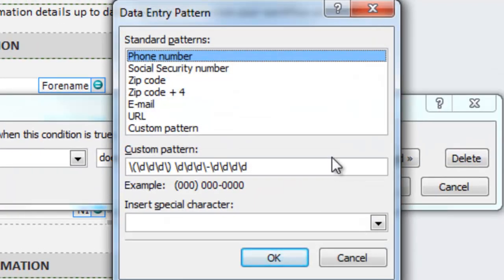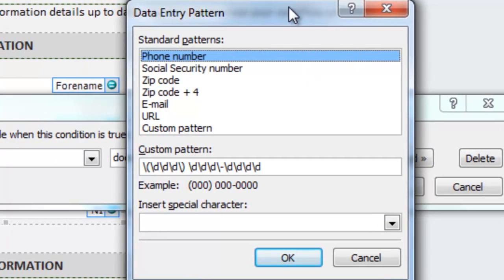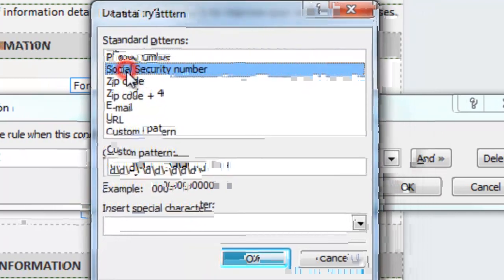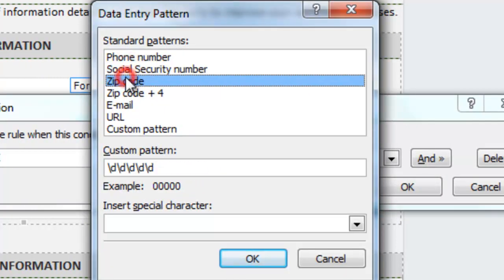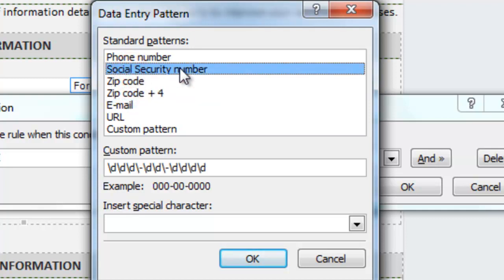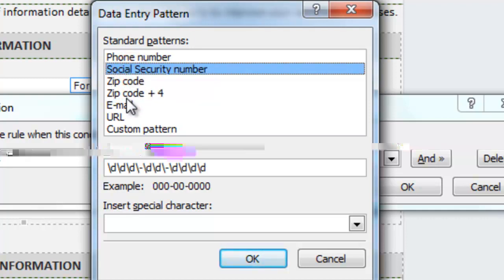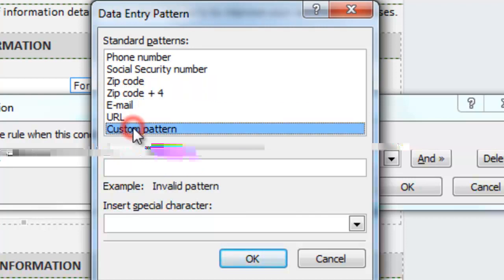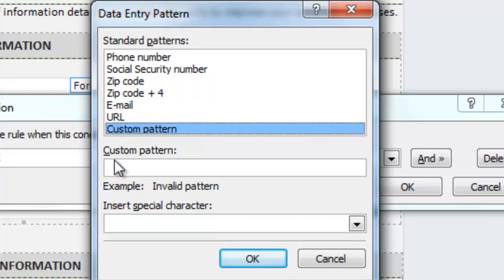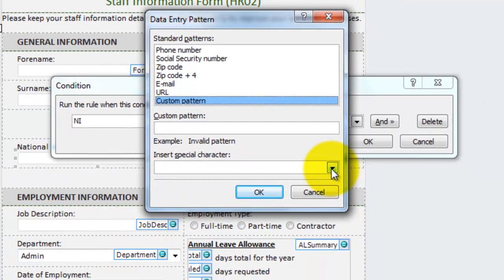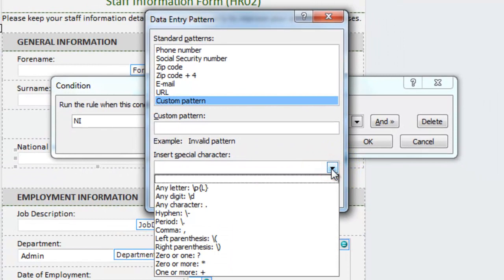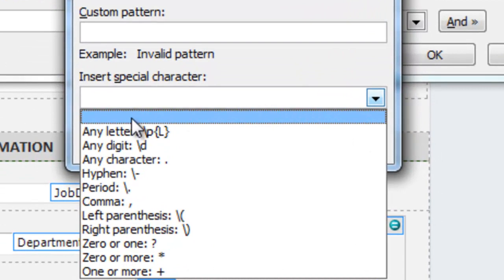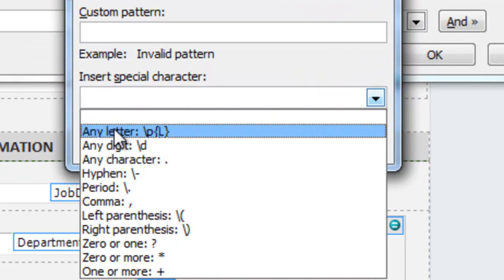And up comes my data entry pattern dialog. As you can see there's a few standard patterns, most of which are typically American style, social security number, zip code. So what I'm going to do is pick custom pattern. And that clears the custom text box below. And you can see at the bottom there I've got a drop down arrow that provides a list of predefined special characters. So from this list I'm going to choose any letter.